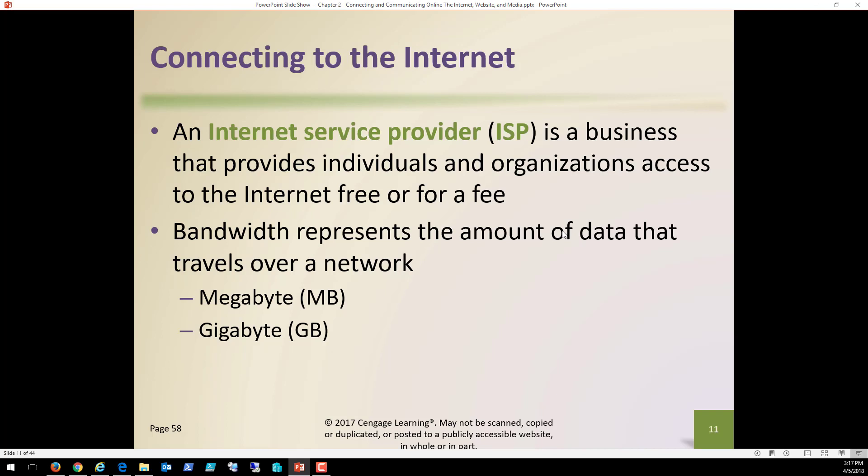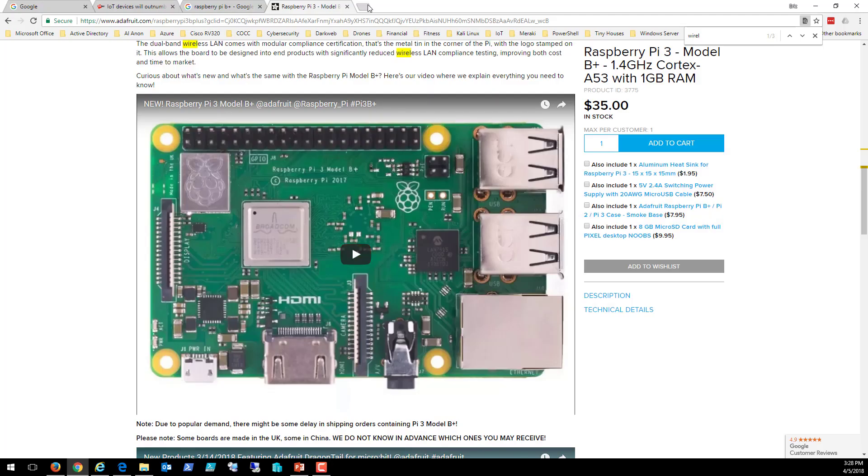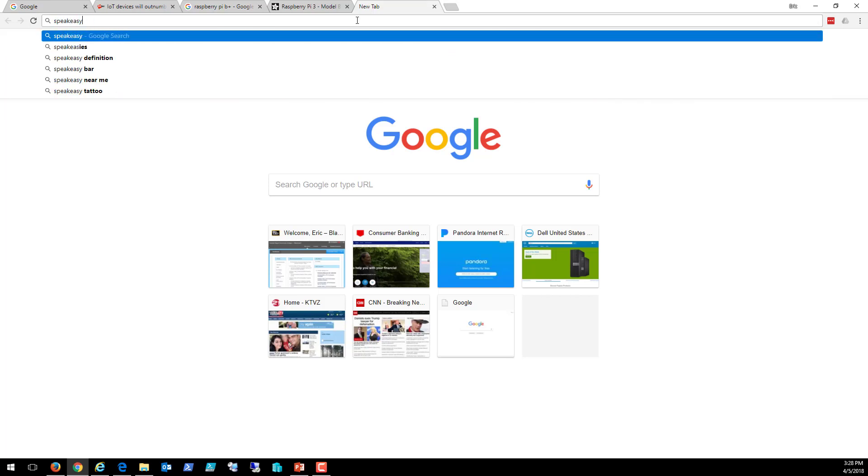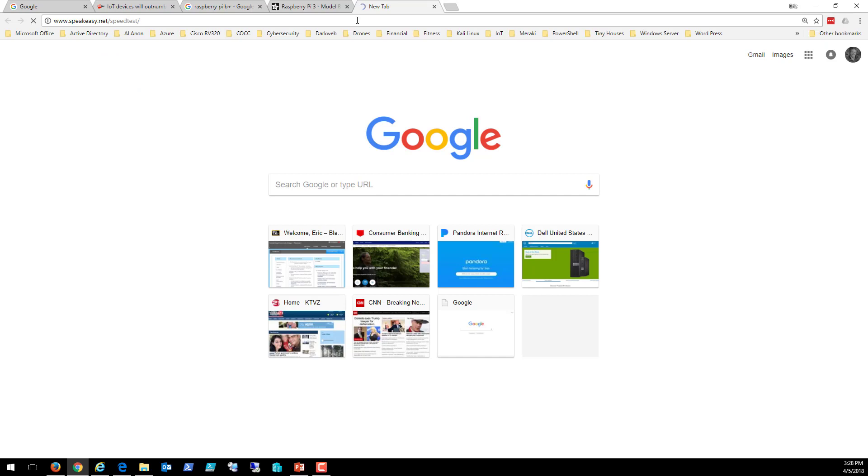So the internet service provider, which we've talked about, a business that provides individuals, mostly here in Bend, we have two choices, that's going to be your Century Link. Well, there's another example of live recording for you. So when we talk about internet service providers, let's just jump out here real quick. I'm going to jump out to the web and I'm going to go to a site called speakeasy.net. And we're going to look at speed tests. So what this is going to do is it's going to test my internet speed here at the college so we can take a look at and see what that speed is.